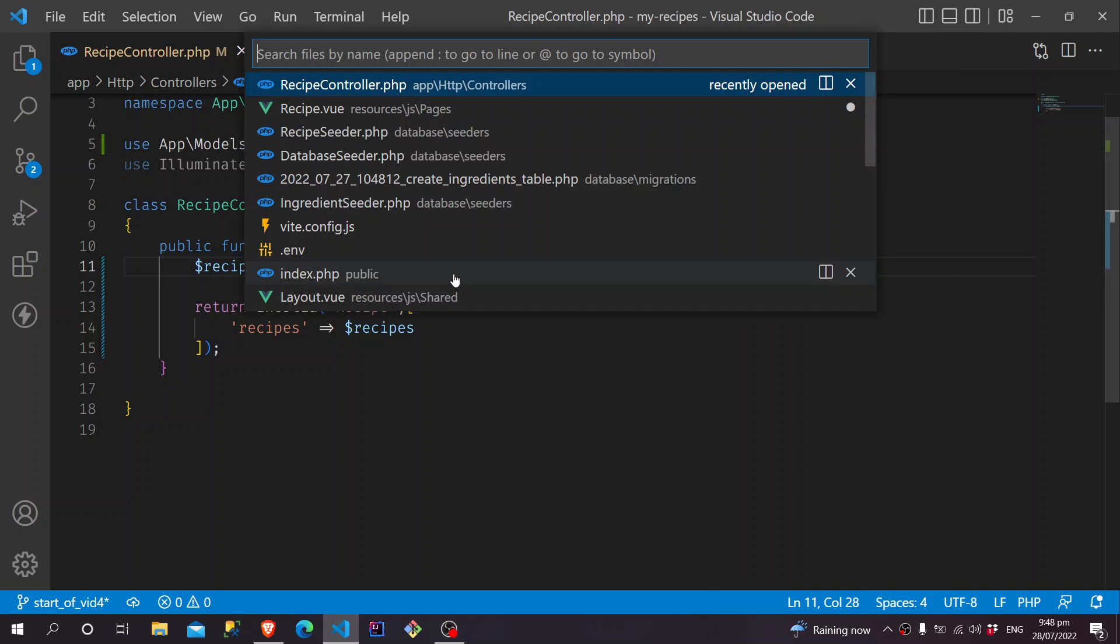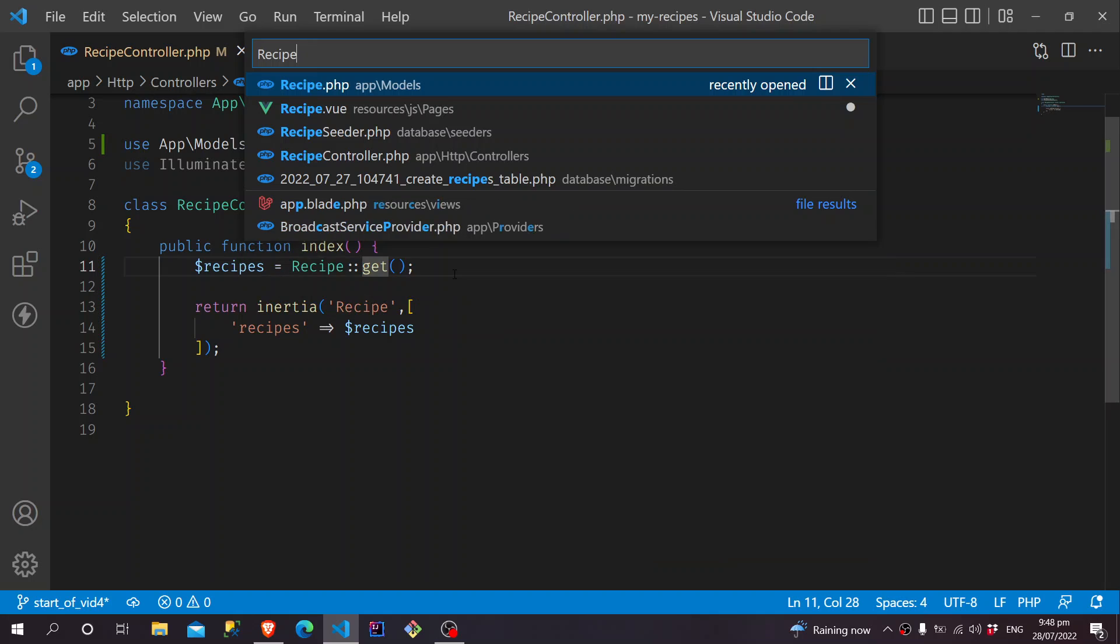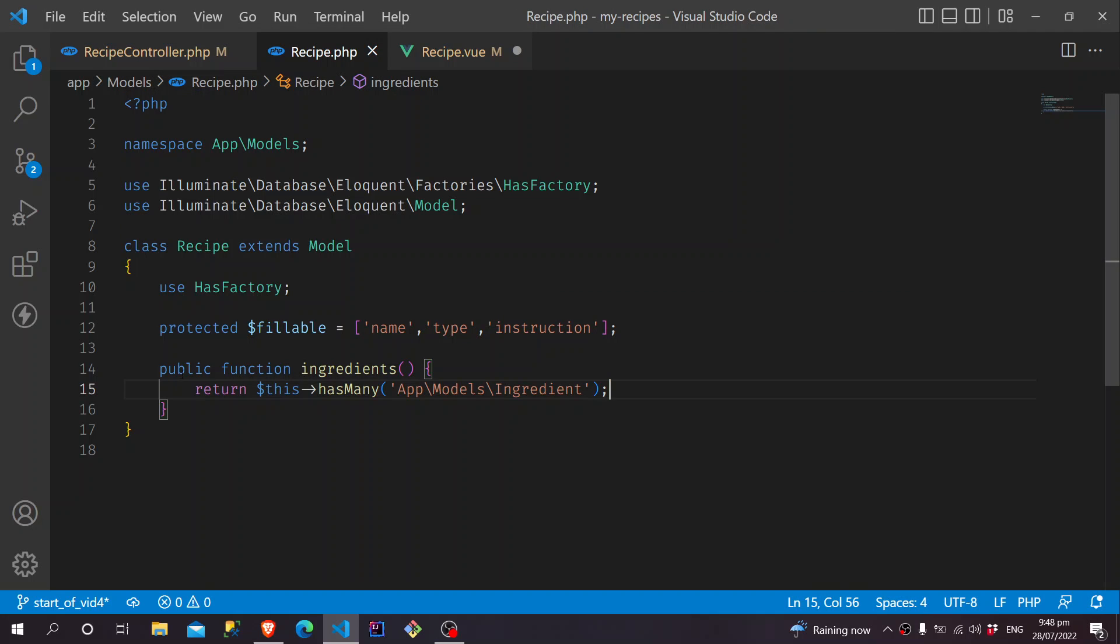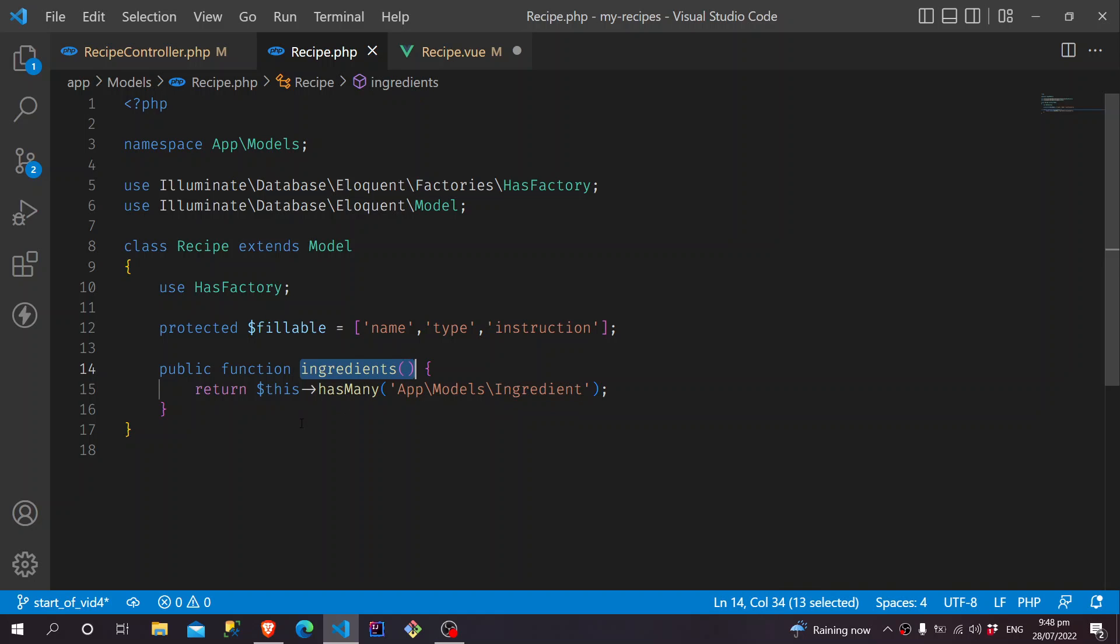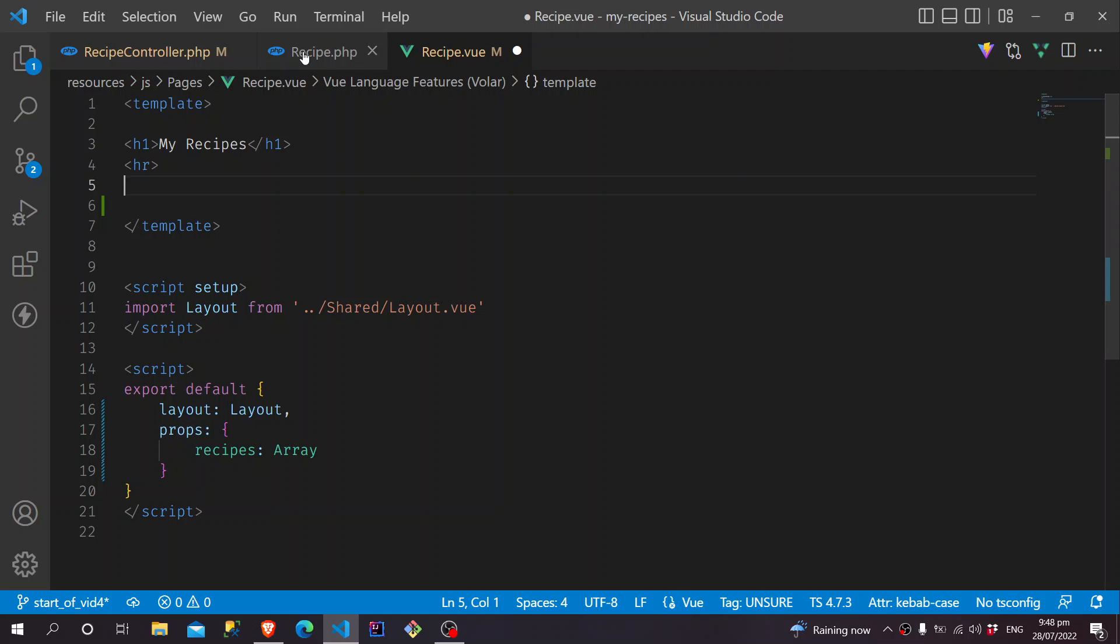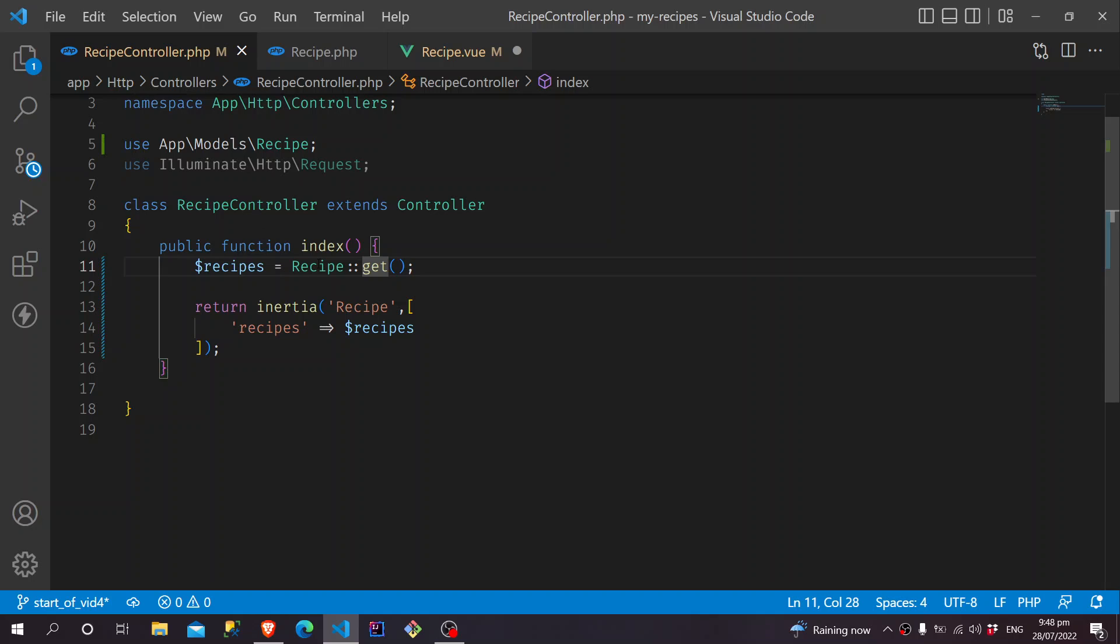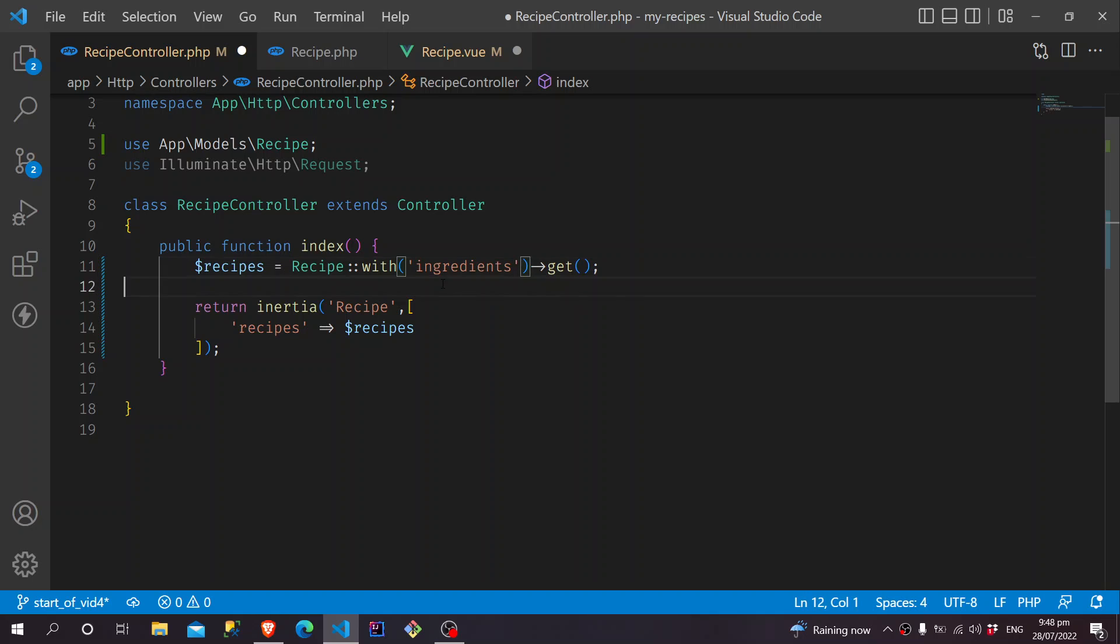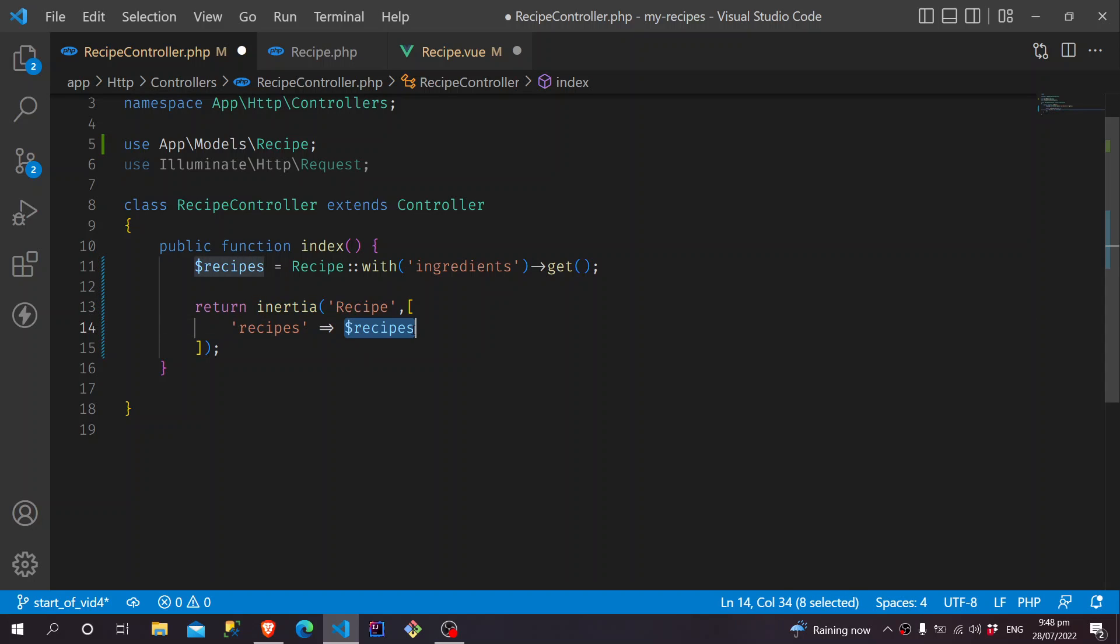And if we take a look at the Recipe model, we just have to make sure that we do have this relationship here called Ingredients, which is that this Recipe has many ingredients. Because of that, we can use this to attach the ingredients into the Recipe using the with function. So all we have to do is add a with, and then here the relationship name, which is ingredients. And now, the Recipes that we are passing into the Inertia Render will have the Recipes together with the ingredients of each Recipes.